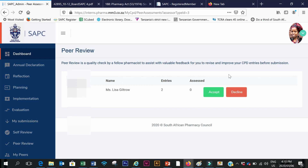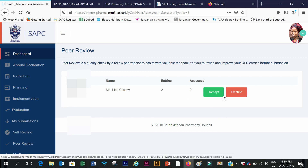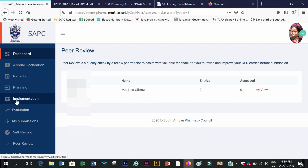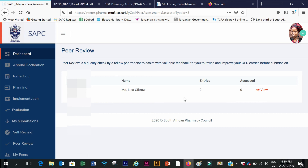Here I have someone who has chosen me as a peer reviewer. I can go in and decide whether I'm declining or accepting — I will accept. We are now done with the four-step CPD cycle.